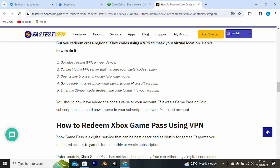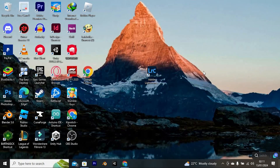That's how to redeem an Xbox gift card from another country. Thank you for watching. If this video was helpful, please leave a like and subscribe to my channel for more videos like this, and click on that notification bell to never miss an update.